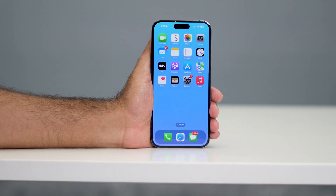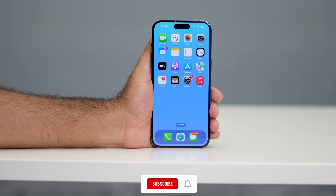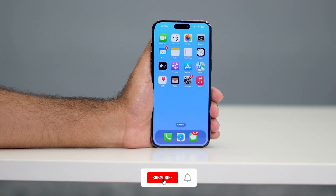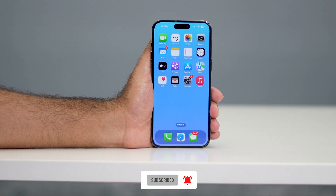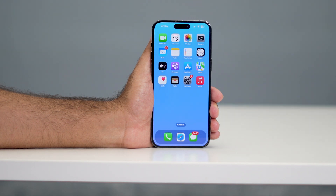I hope this quick video was helpful. If you found it useful, don't forget to subscribe and click on the bell icon for more videos like this. See you soon in the next video — peace out, bye bye!